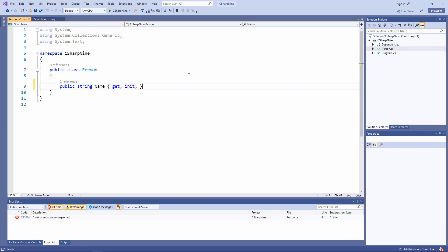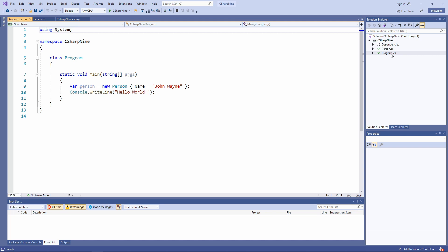To show what this feature does we go back to the program file. Within the program class we create an instance of the Person class and use the Object Initializer syntax to assign a value to the Name property. Without the C# 9 init-only property feature this code would not compile.